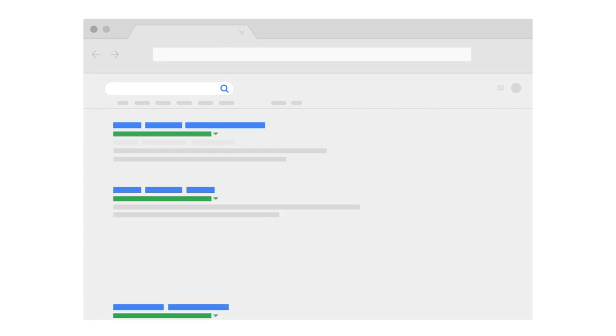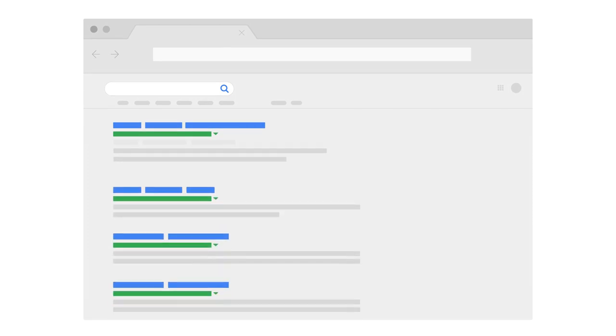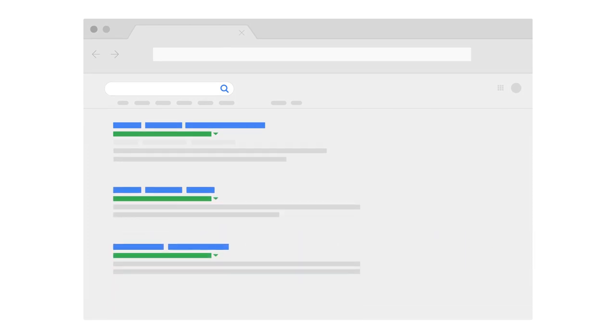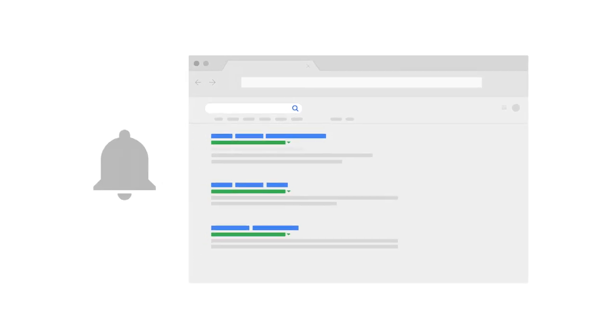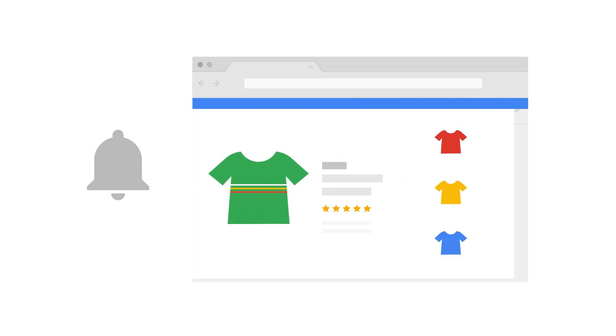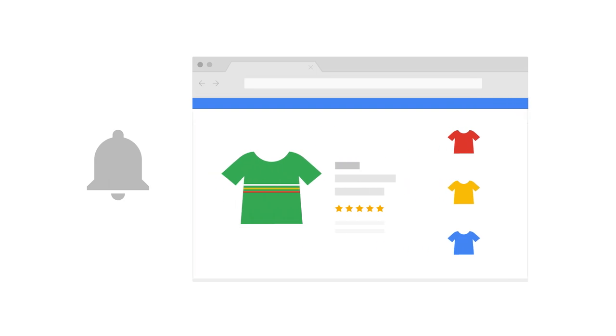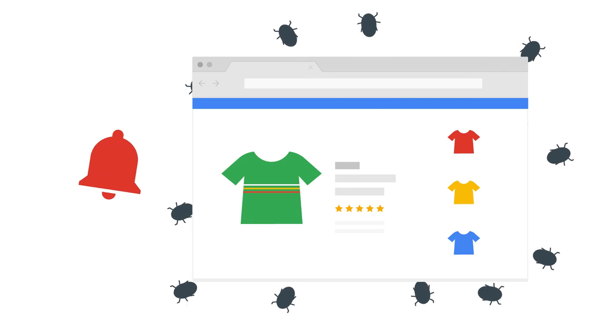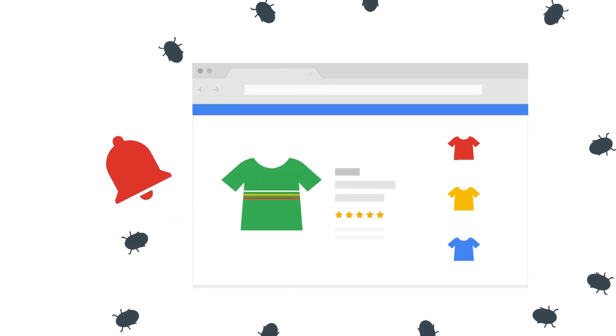Search Console allows you to submit new content to Google and to remove content that you don't want to show in search results. You can also monitor the health of your website. Search Console will warn you if we detect that your website has been infected by malware or if it has any spam issues.